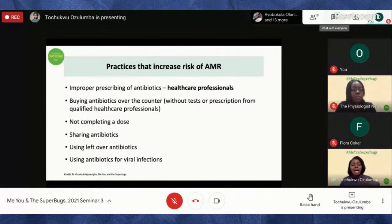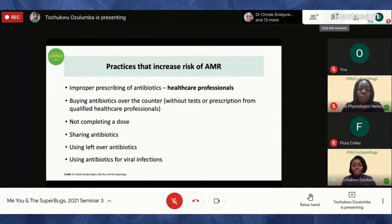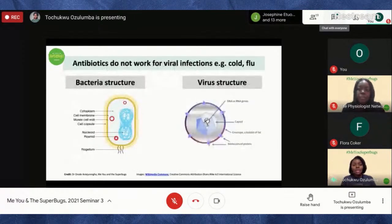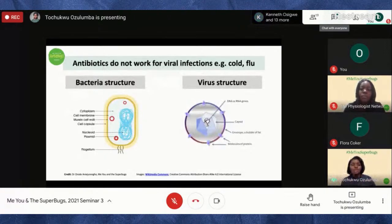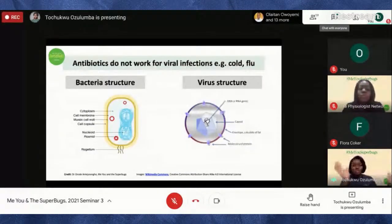Taking antibiotics against a viral infection is like trying to put a square peg in a round hole — it won't fit. Antibiotics do not work for viral infections like cold or flu. The ways antibiotics work — targeting cell walls, protein synthesis, or DNA — are designed to target bacterial structures, which are very different from the structure of a virus.